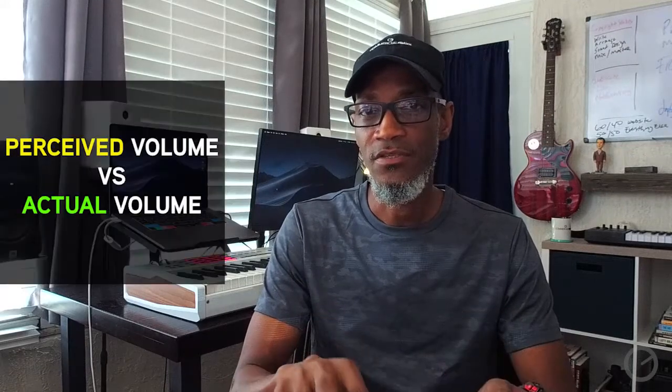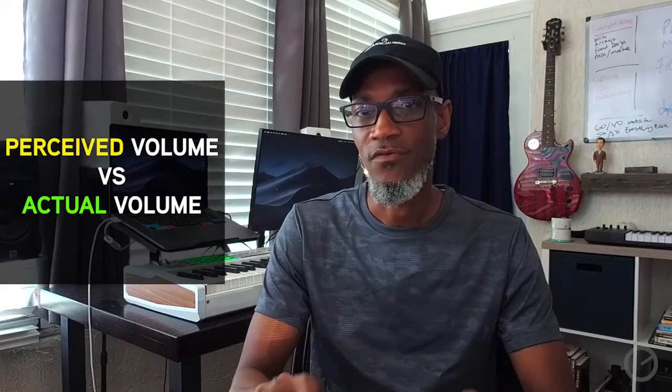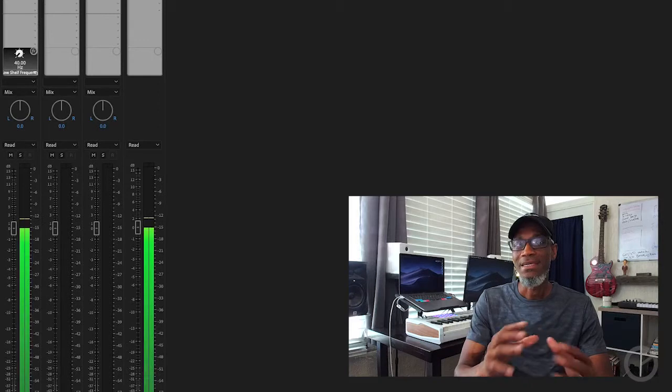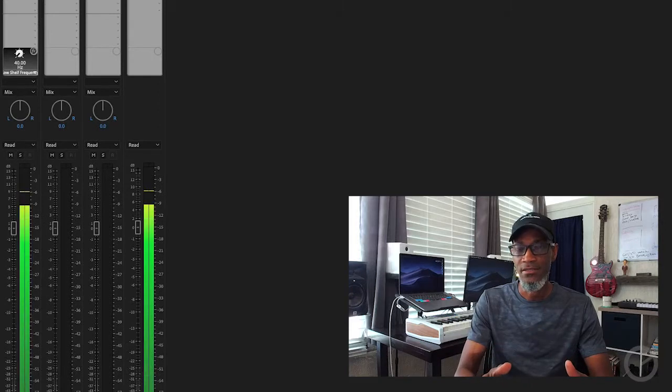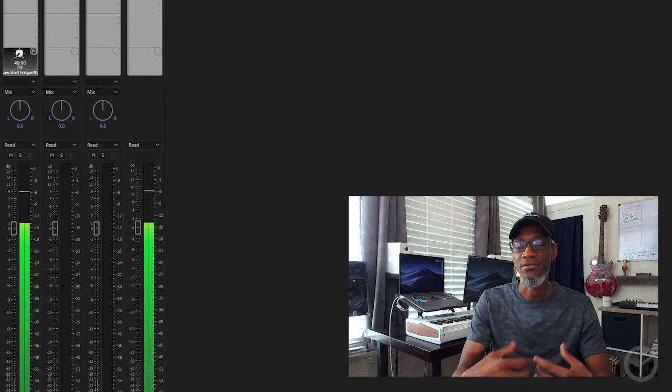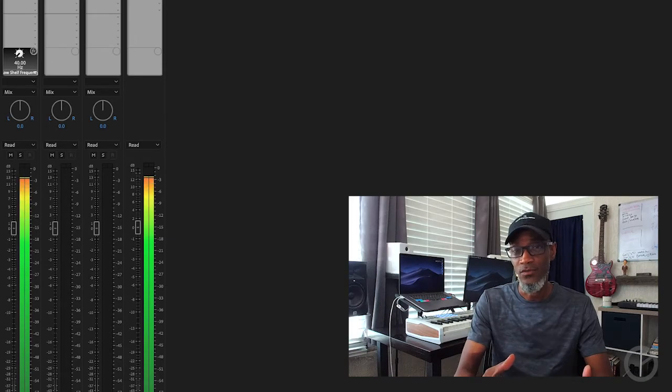Hey guys, it's Todd at Commercial Tracks. We want to come to you today with a very quick video on understanding perceived volume versus actual volume when you're producing your videos. Getting the best audio, getting the best sound, making sure that it's heard and that the mix is done well — it's going to make a big difference between whether or not your video seems professional or whether or not it seems amateurish.